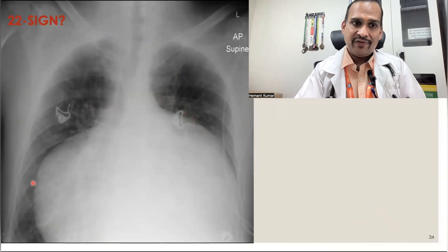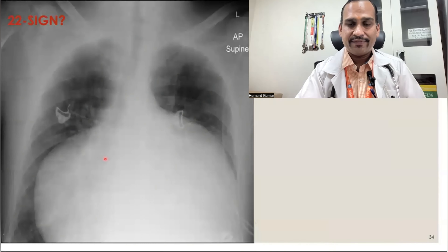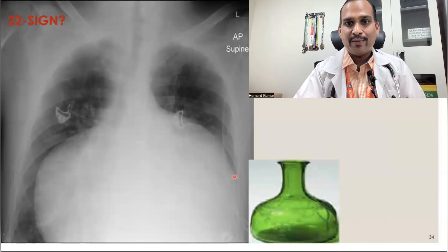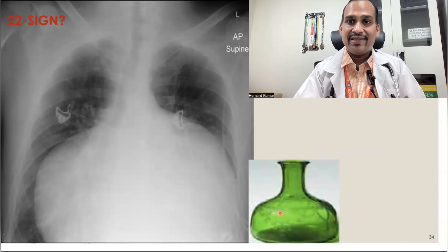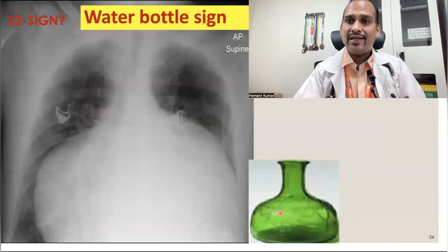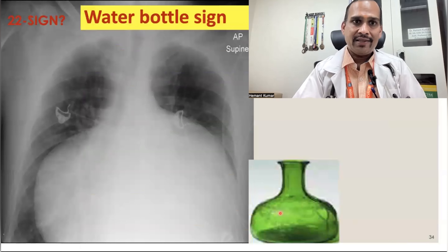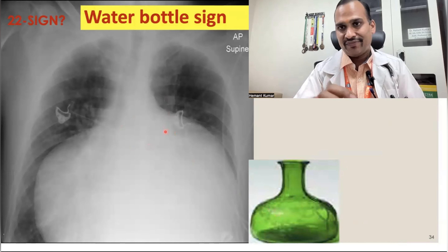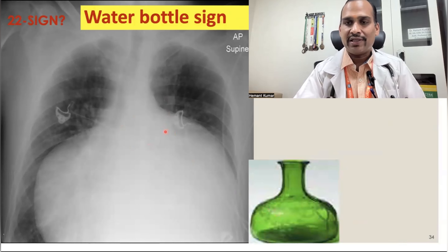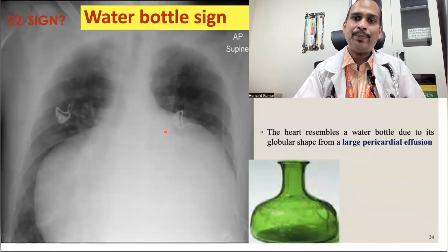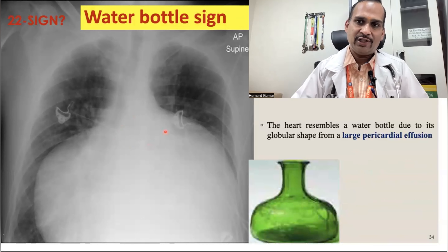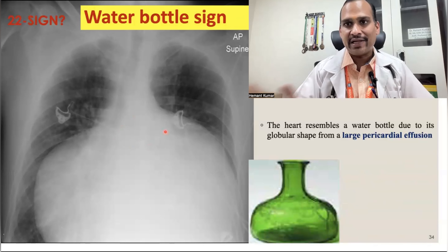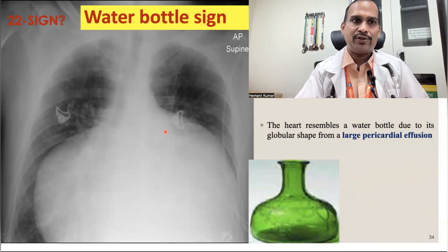Sign 22 is the water bottle sign, seen in adults. There is enlargement of the heart that looks like a bottle. This is seen in pericardial effusion — usually large pericardial effusion, not small.